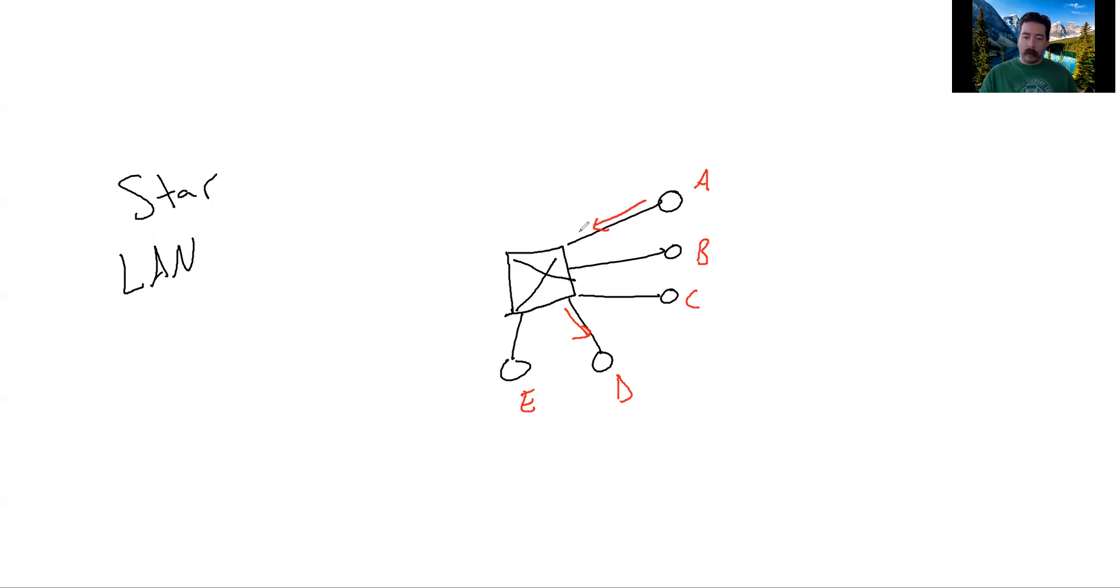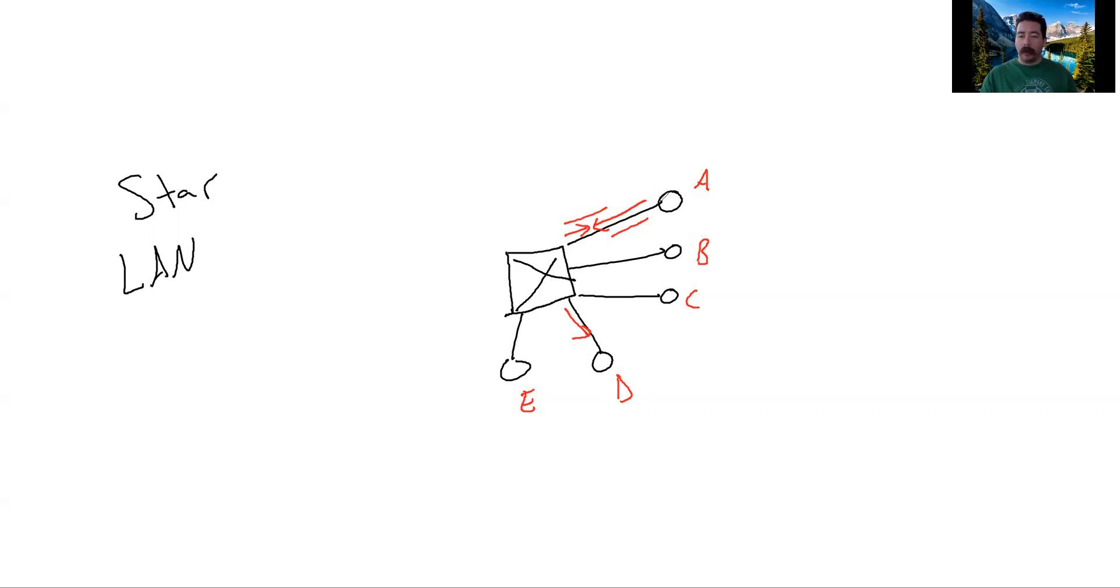Data will never collide because we use different wires. Data coming down this way and data going up this way will never actually see each other.